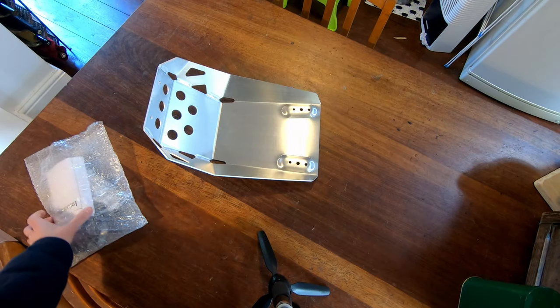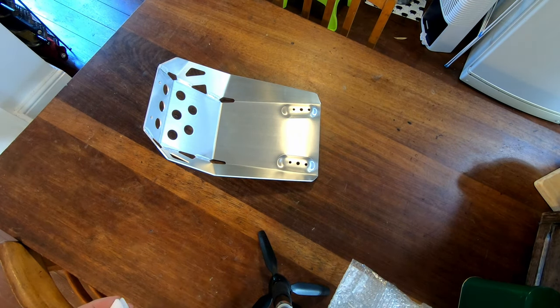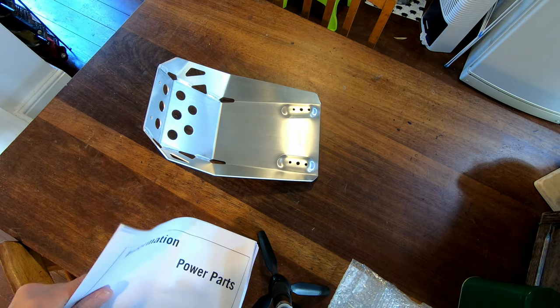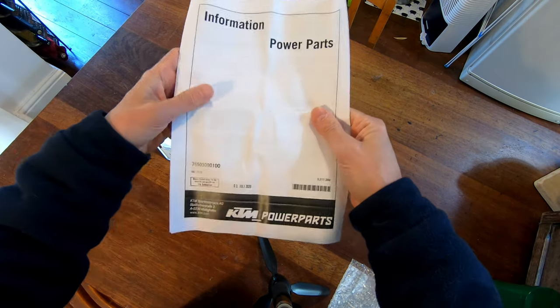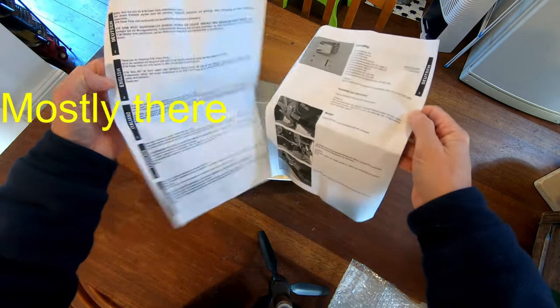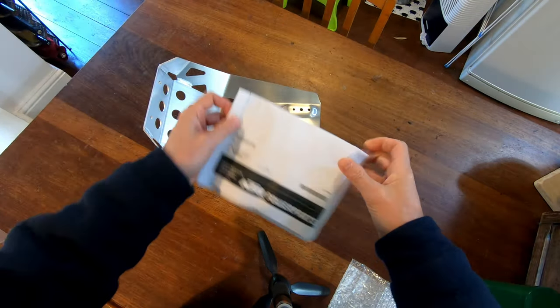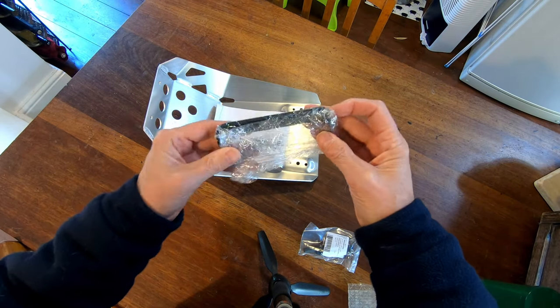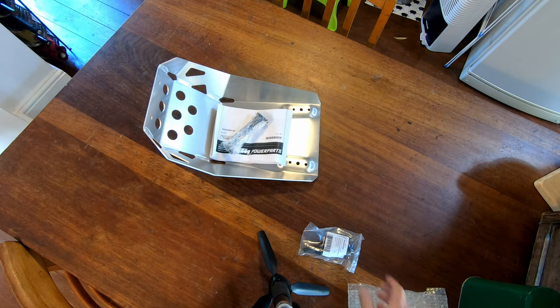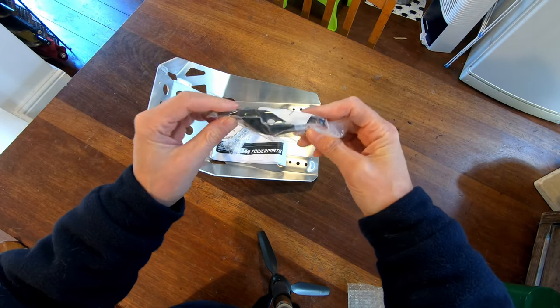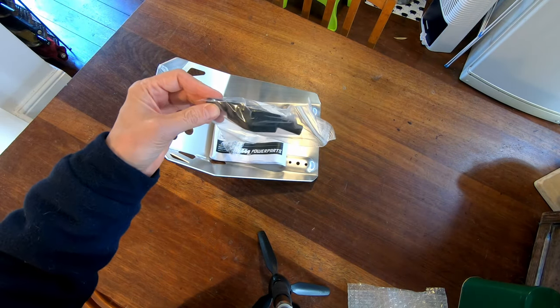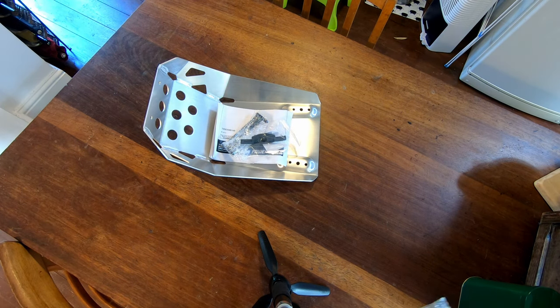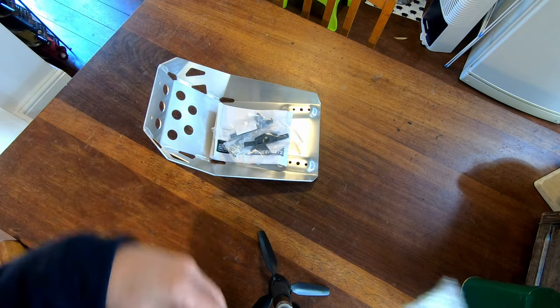You also get instructions, so looks like the instructions are there. Included is a bracket, two of these mounts that go into the back of the frame underneath the engine, two of them.